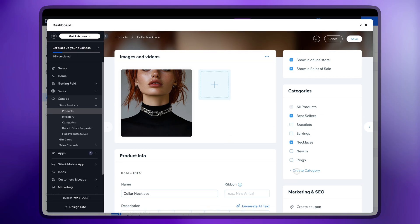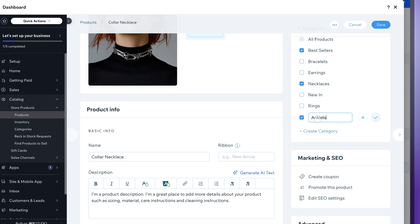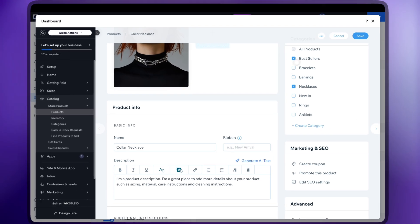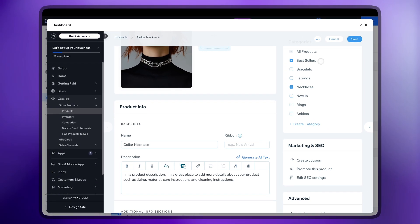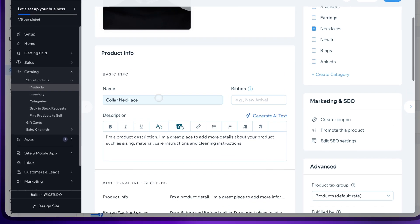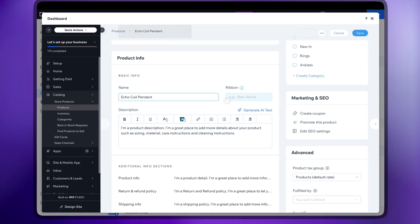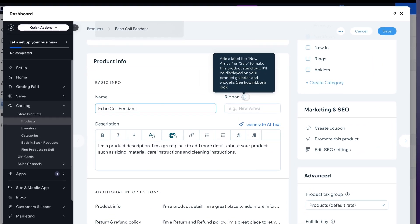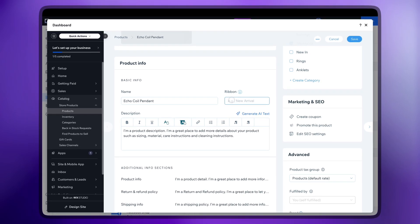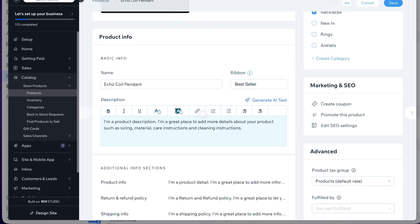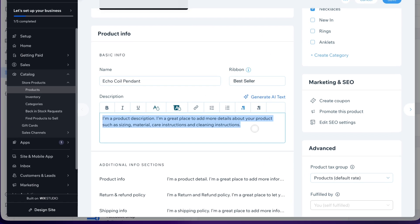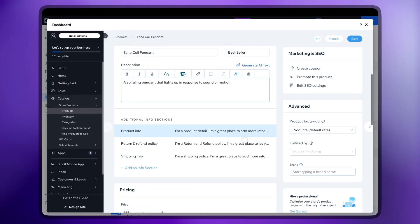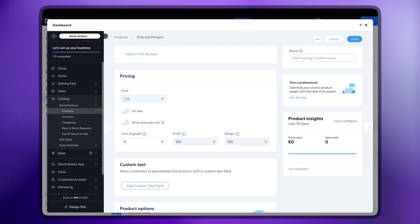Add a name, description and either select or create a category. You can also add a ribbon to the product. Add the price and discount.